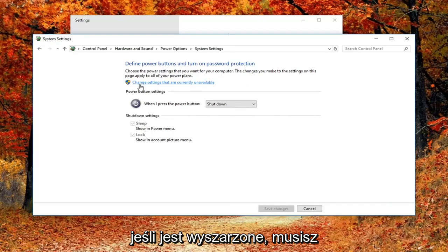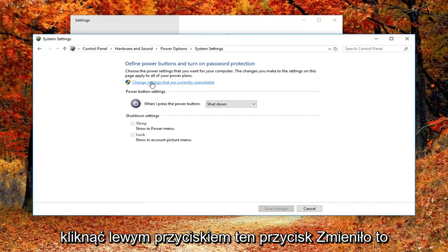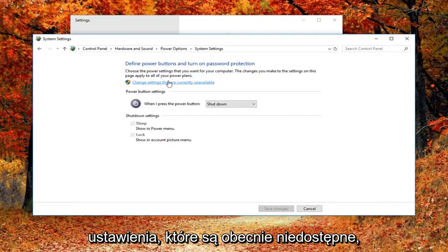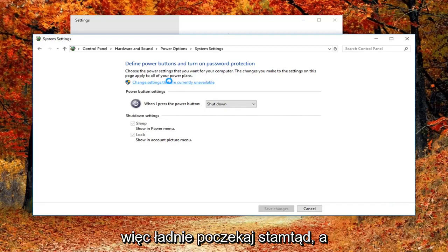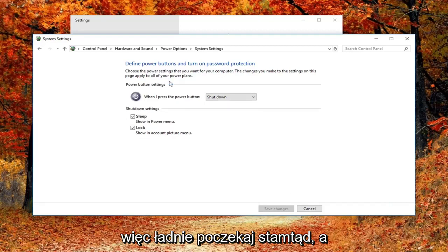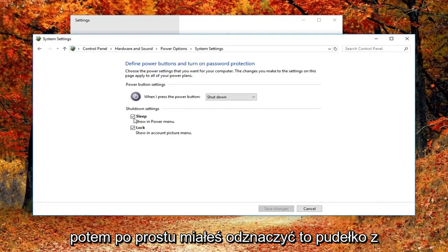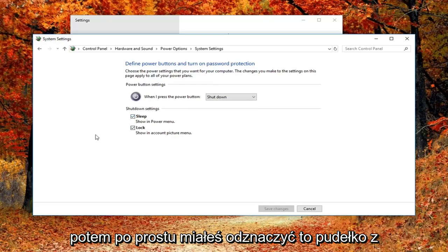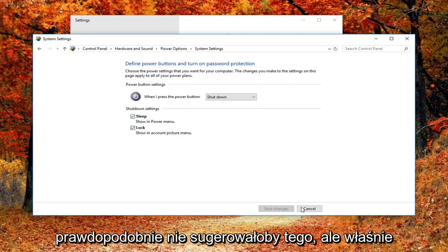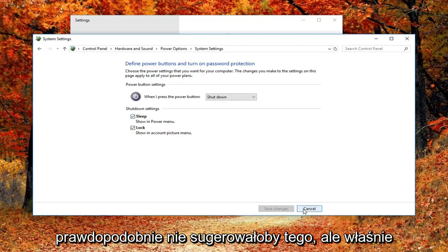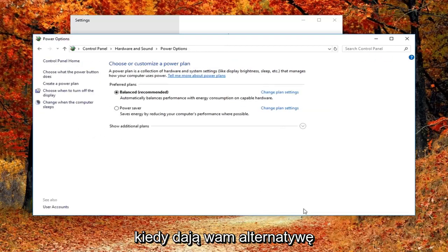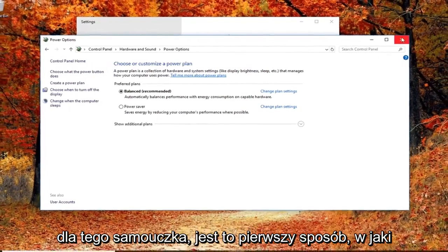If it's grayed out, you'd have to left click on the button that says 'Change settings that are currently unavailable'. Pretty straightforward from there — you just uncheck the box next to 'Turn on fast startup'. Again, I probably wouldn't suggest that, but I just wanted to give you guys an alternative in case the first method did not get it back up and running.